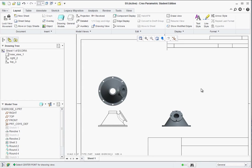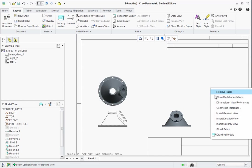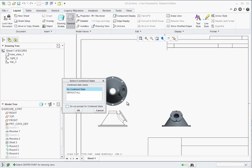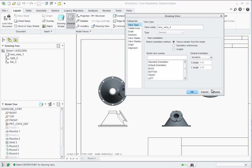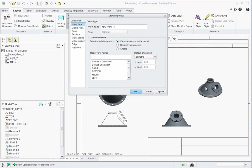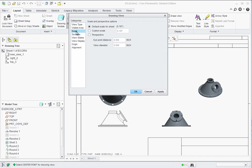And now over here somewhere in the open area just right click and we'll insert a general view again. Just hit OK. Left click to drop it. And we do want the isometric view that we're getting there. And again under scale if you want you could use a custom scale. Just remember to delete the note afterwards if you want to.